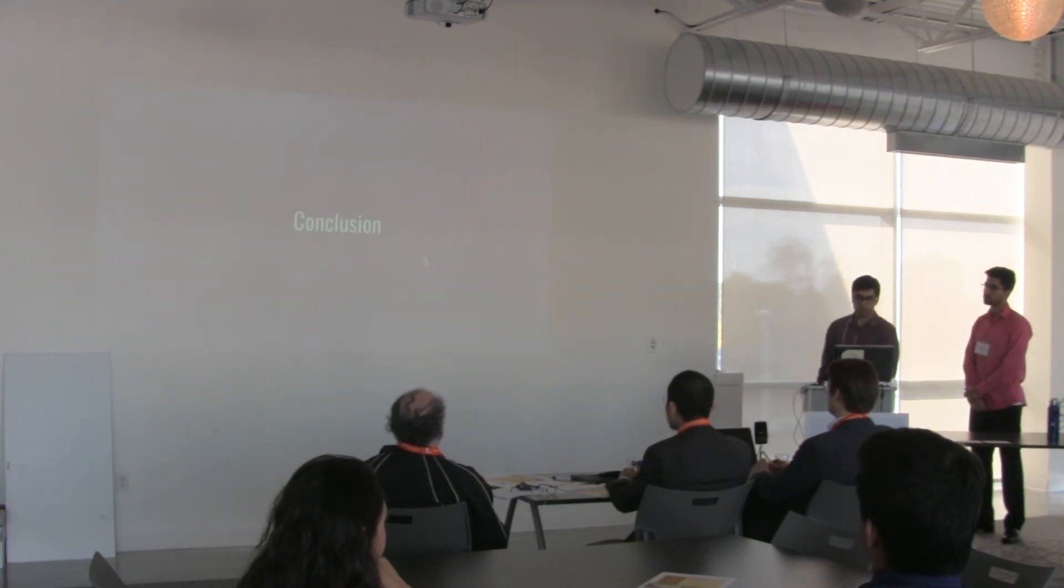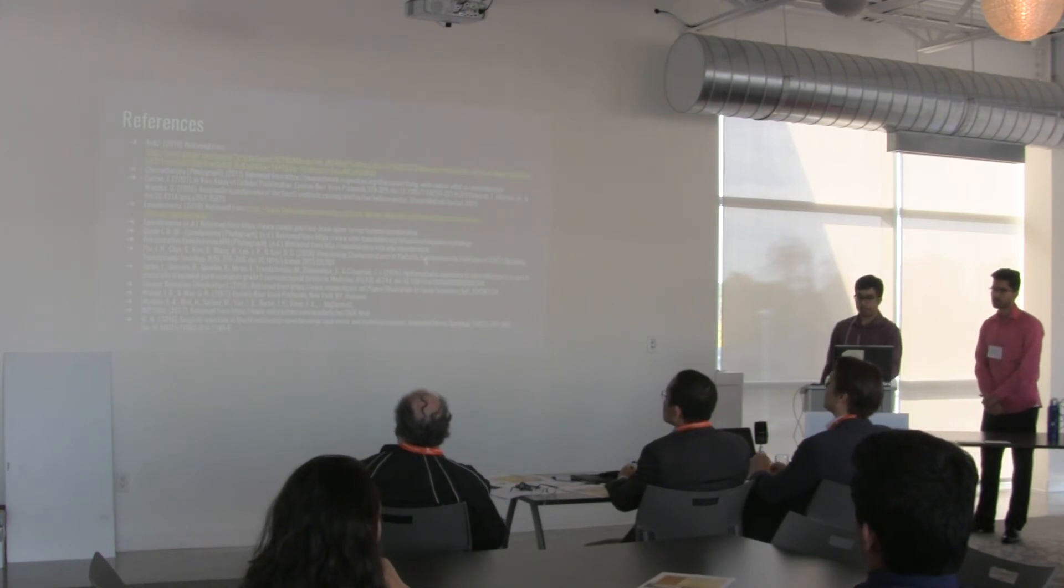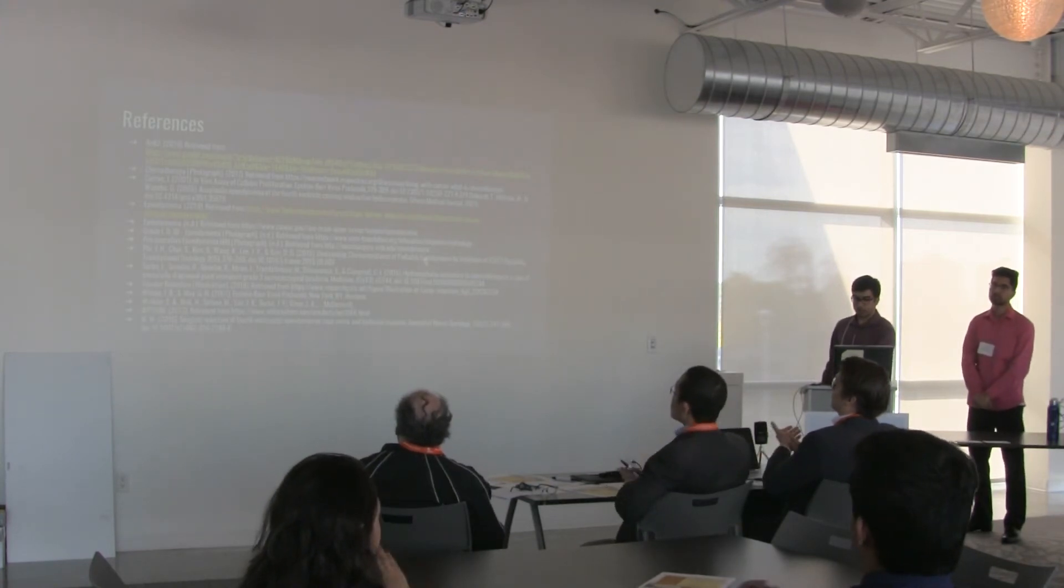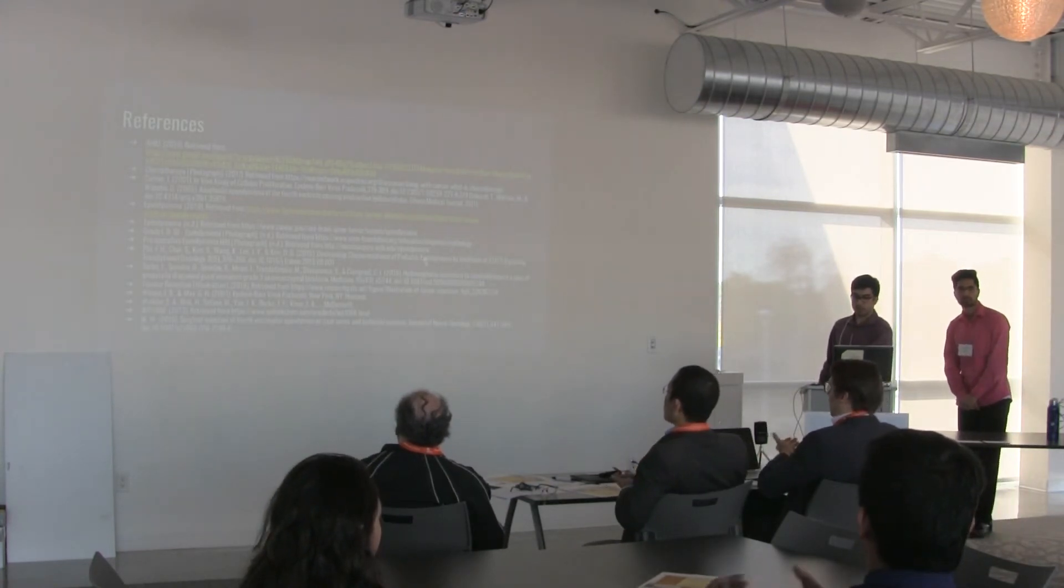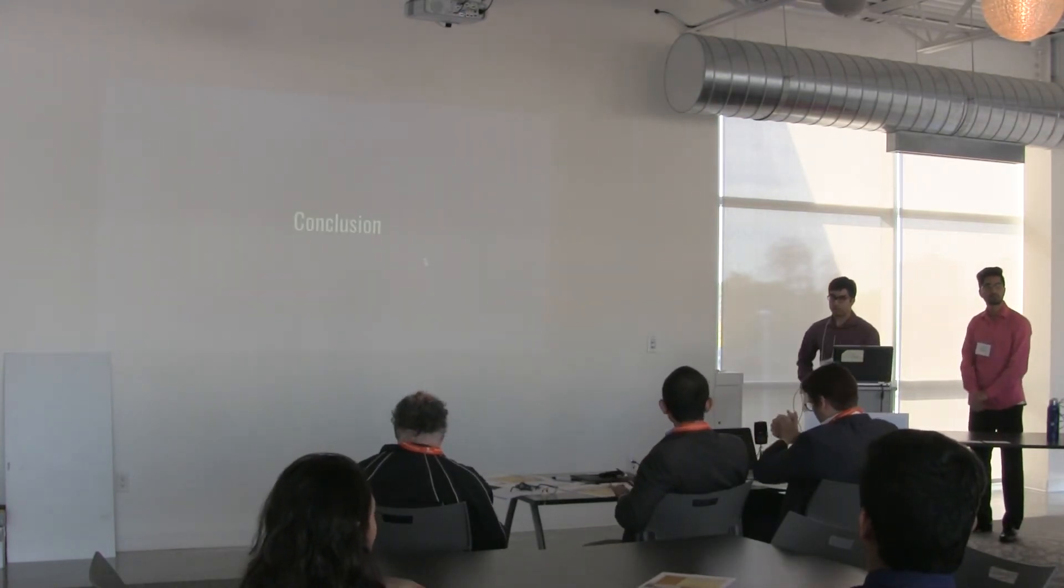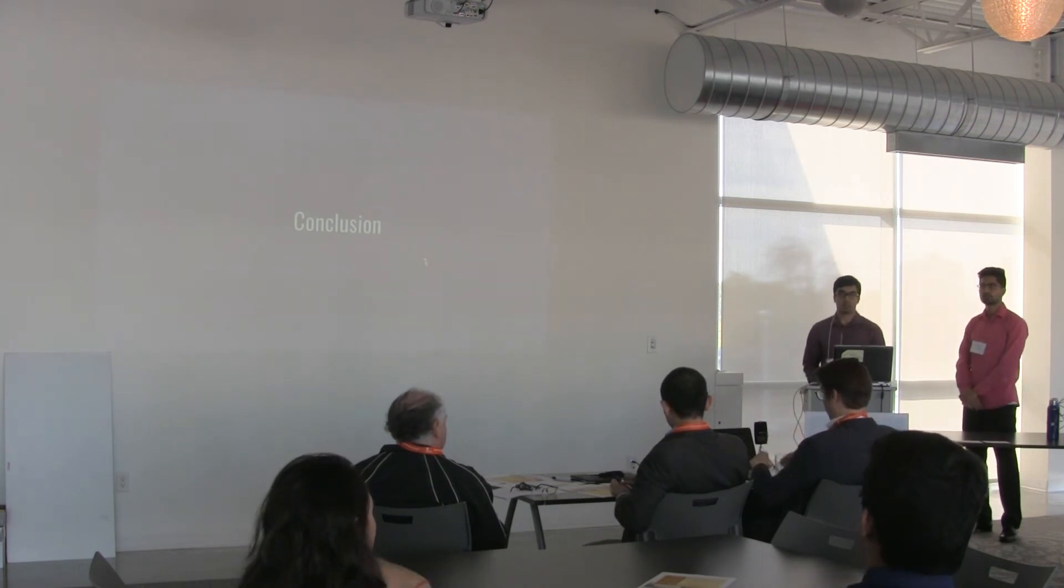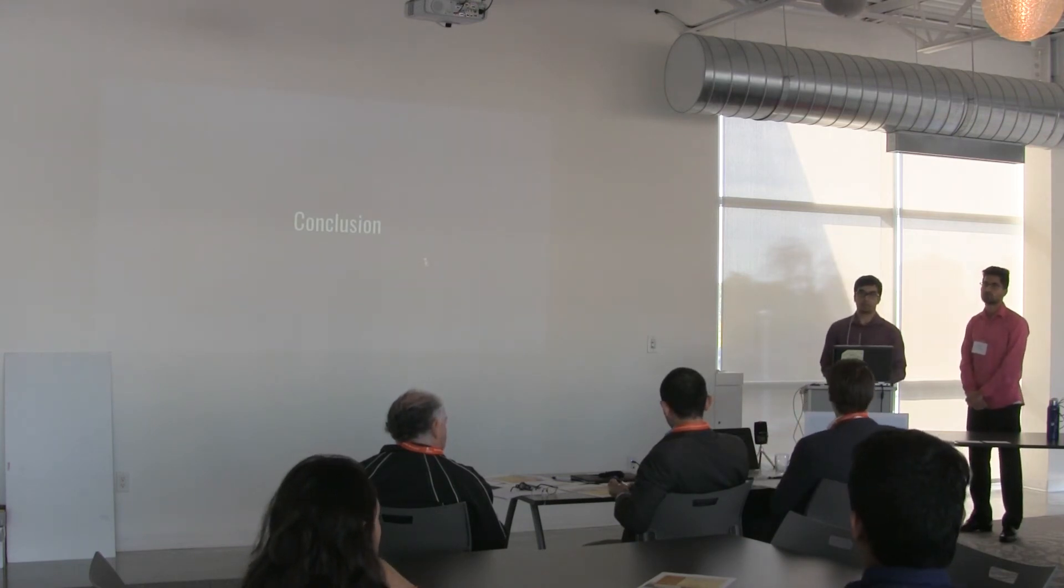This concludes our presentation. Thank you for listening.